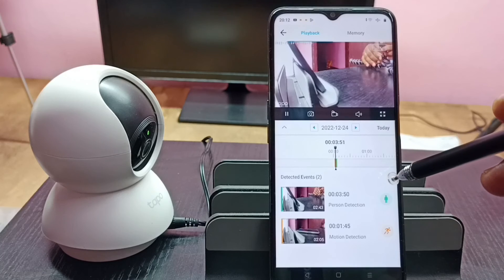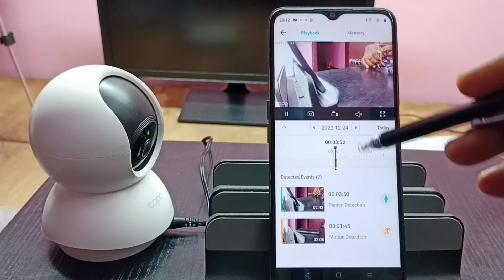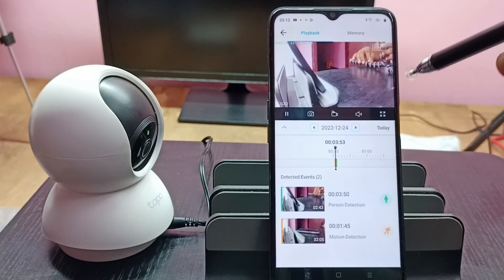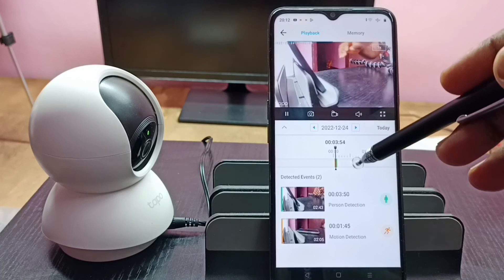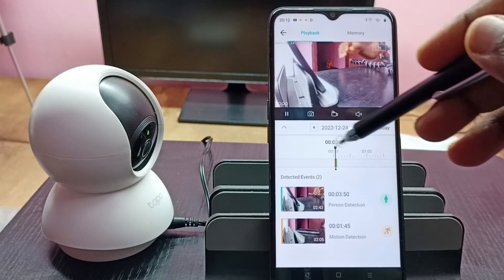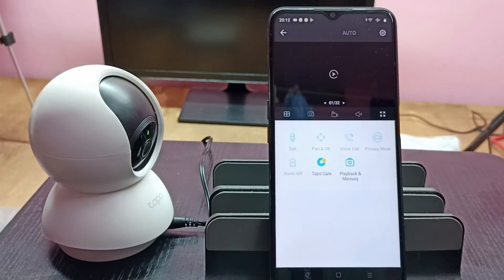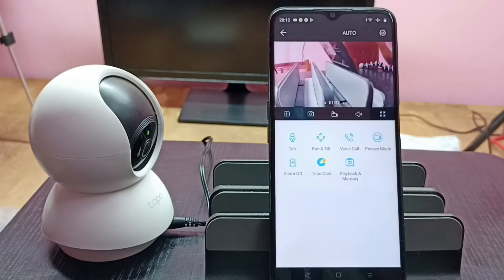So this way we can check recordings. Please try this. Thank you.